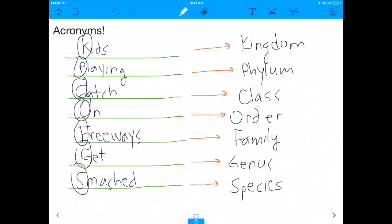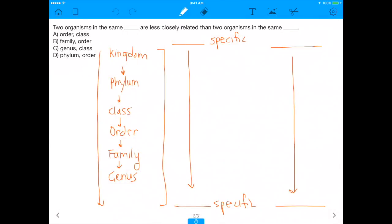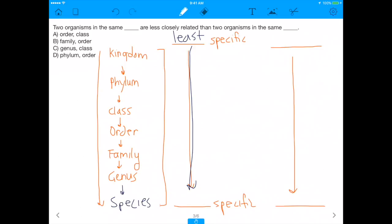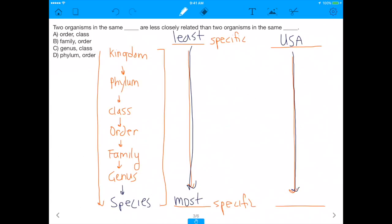The other thing you need to know is the directionality. Kingdom is the least specific taxonomic category. As you move down from Kingdom all the way to Species, you become the most specific. Think of it like your address — if you say you live in the USA, that's not very helpful because that's the same as someone in New York. But if you give your street number, that's very specific.